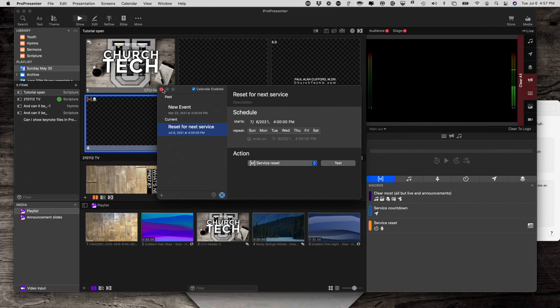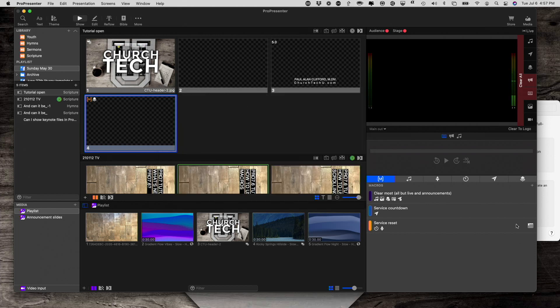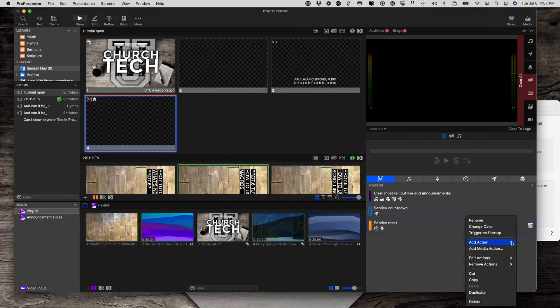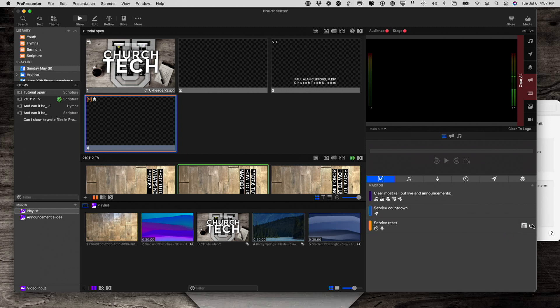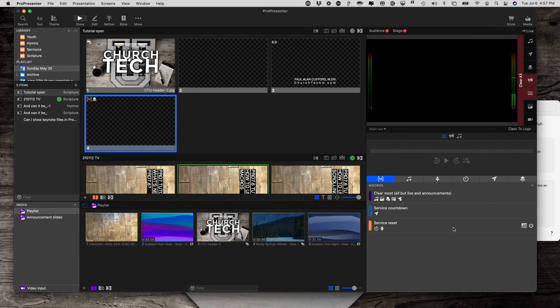And, by the way, these are not mutually exclusive. So, I can have calendar, or I could have starting it when it starts up, or I could do both. And, in that way, whichever circumstance happened, I'd be covered. So, that's another cool thing about macros.